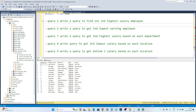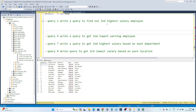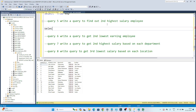My first question is: write a query to find the second highest salary employee. This is a common interview question — they can ask for the second highest salary, third highest salary, fourth highest salary, second lowest salary, or third lowest salary. To solve all of these, we will use a window function — specifically the ROW_NUMBER function.